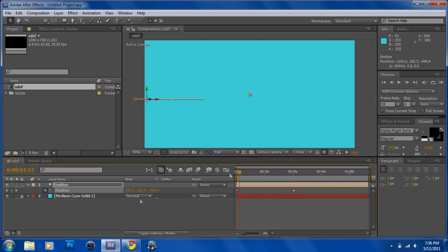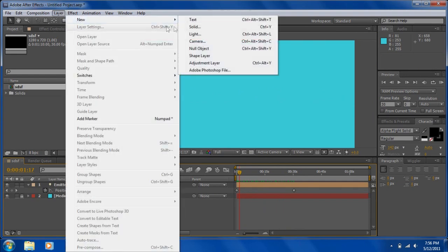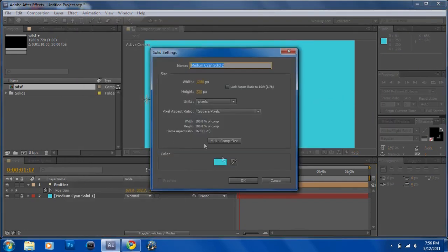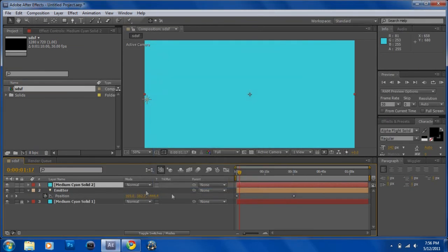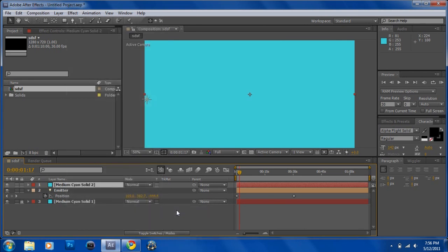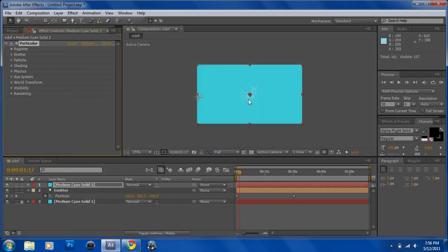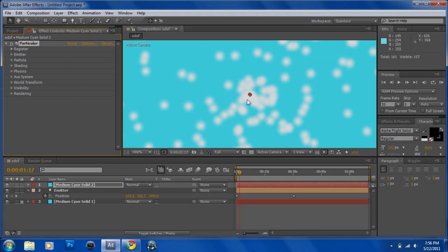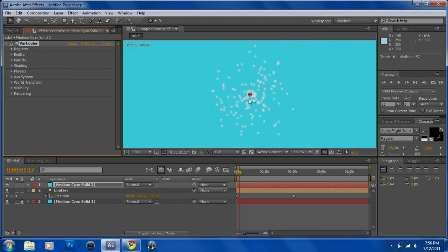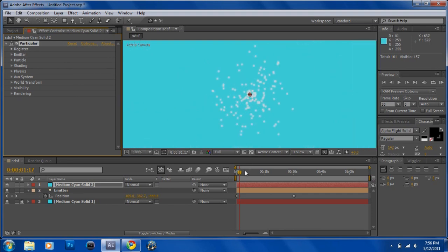And then after that you want layer, new solid. This will be the sparkles. Go to effect, Trapcode Particular, and you'll see you got these particles.